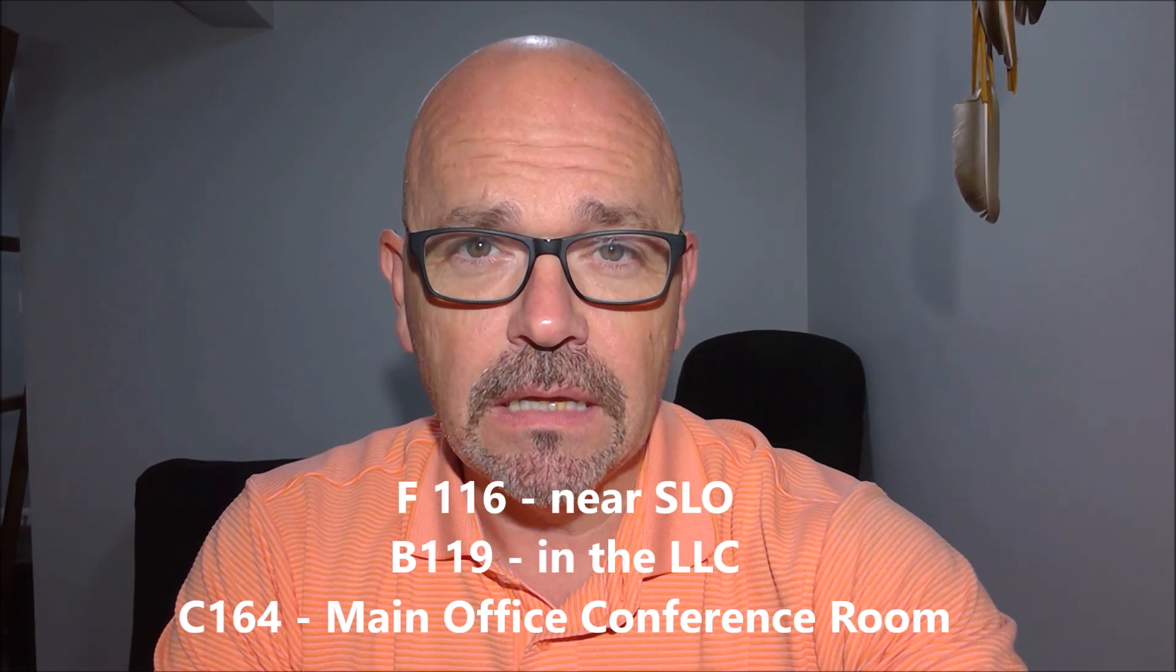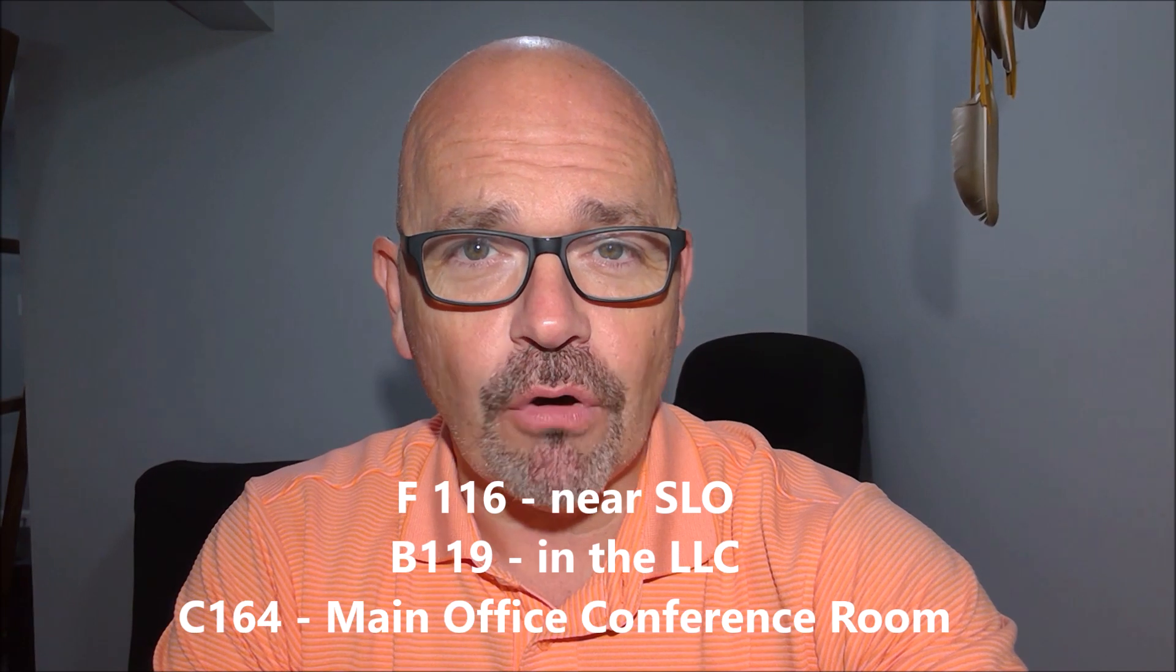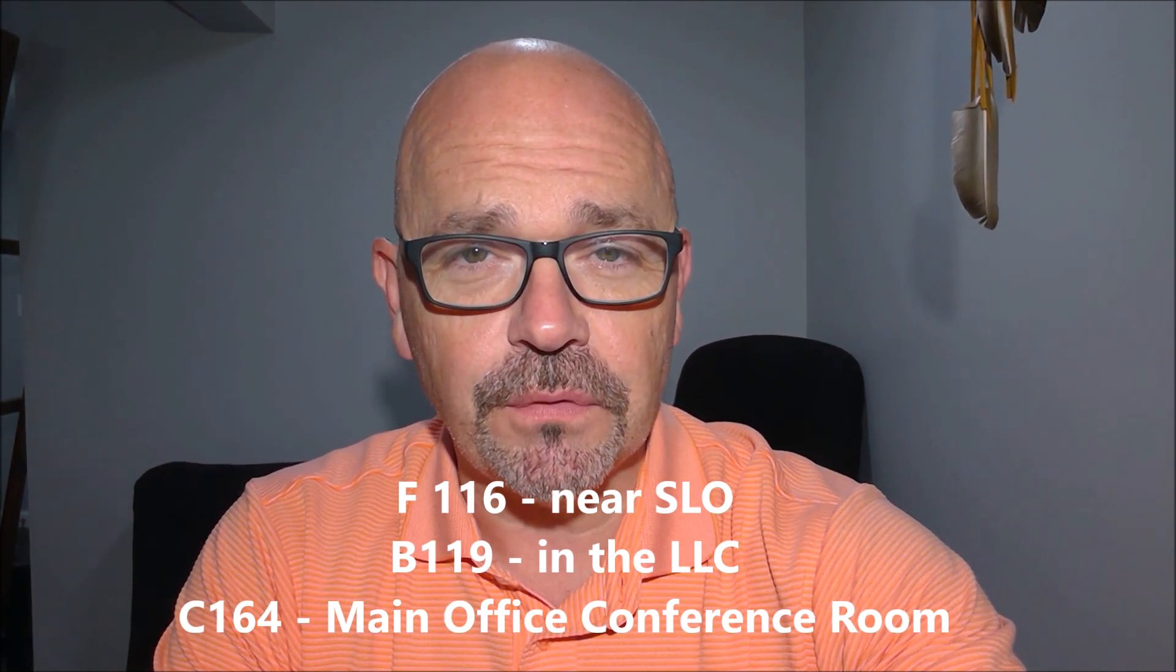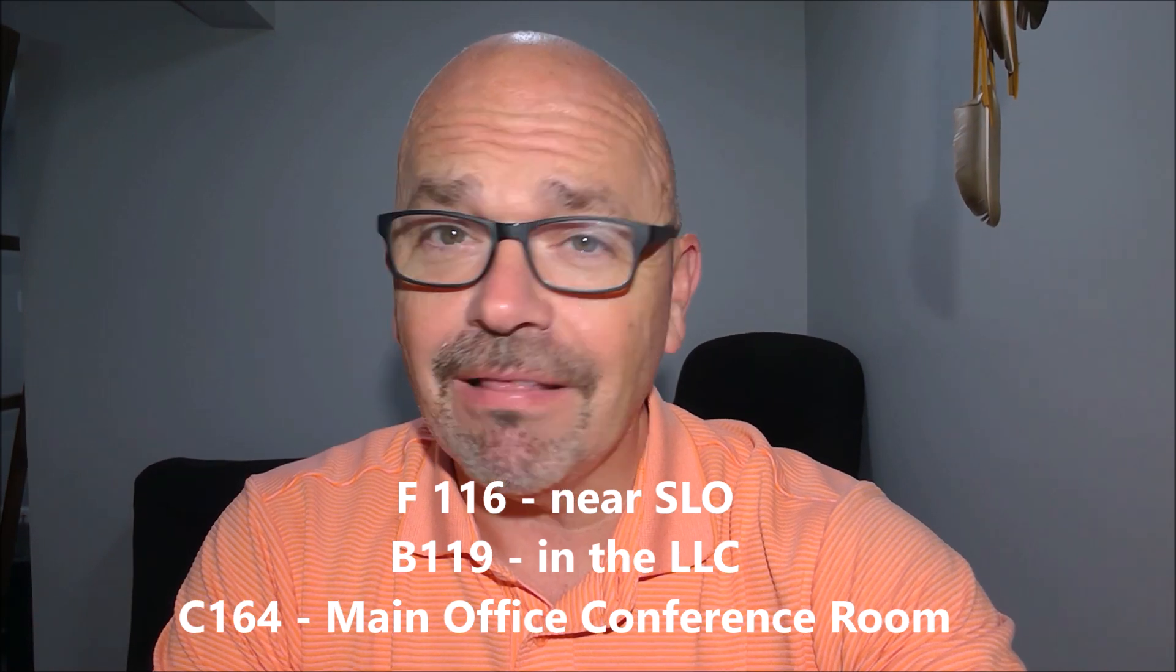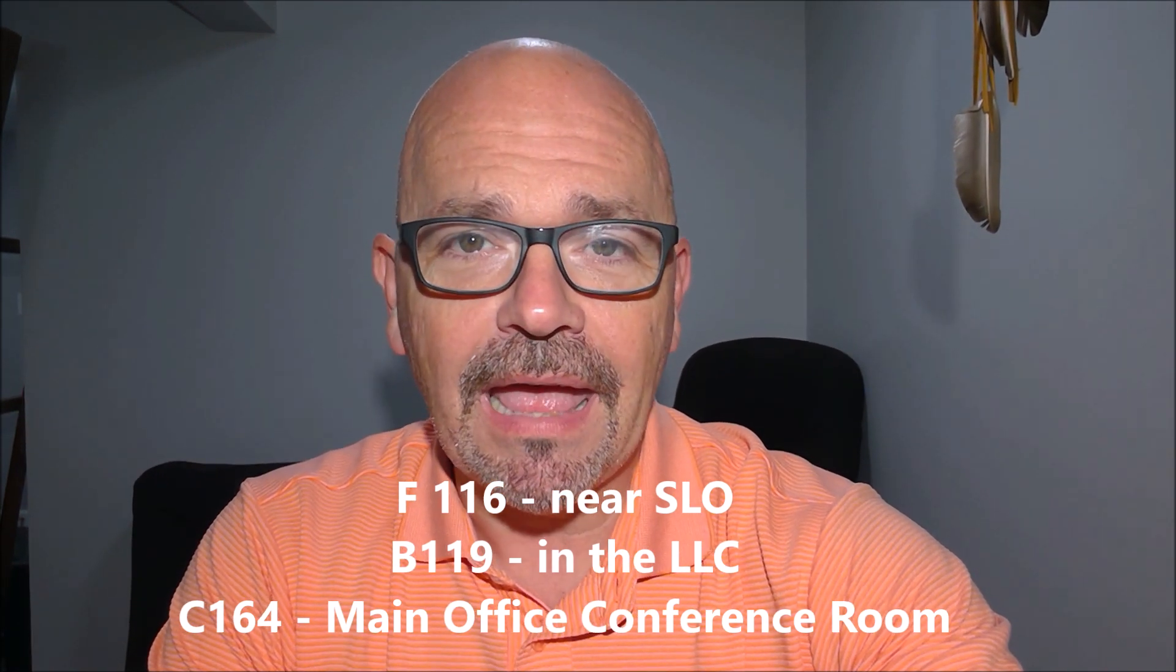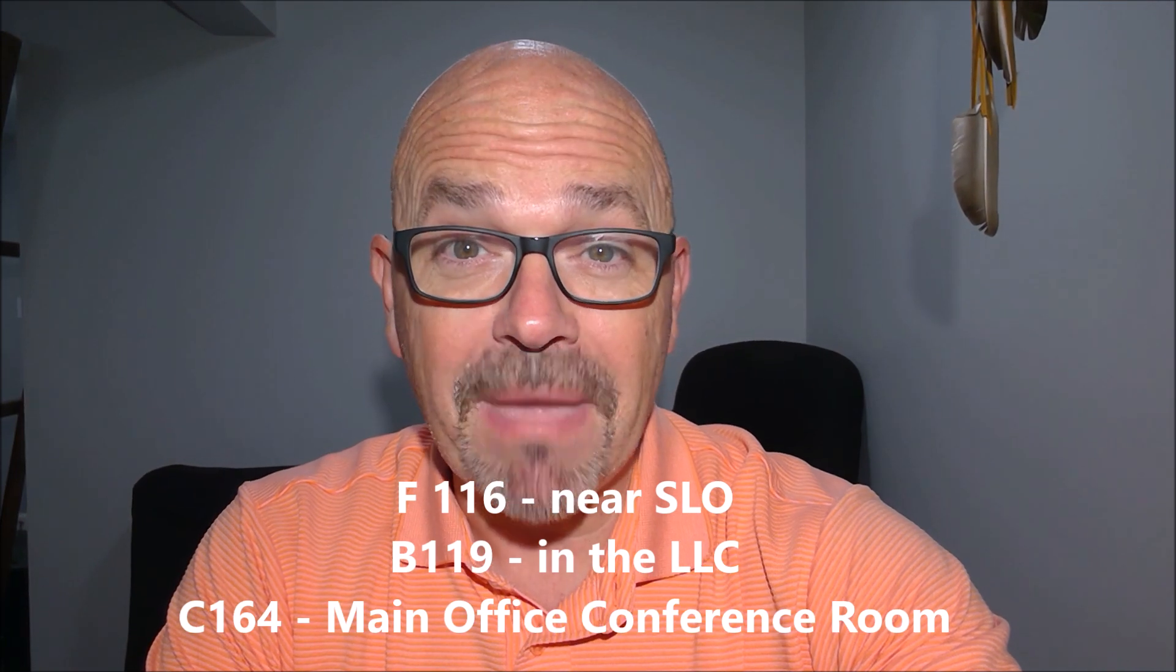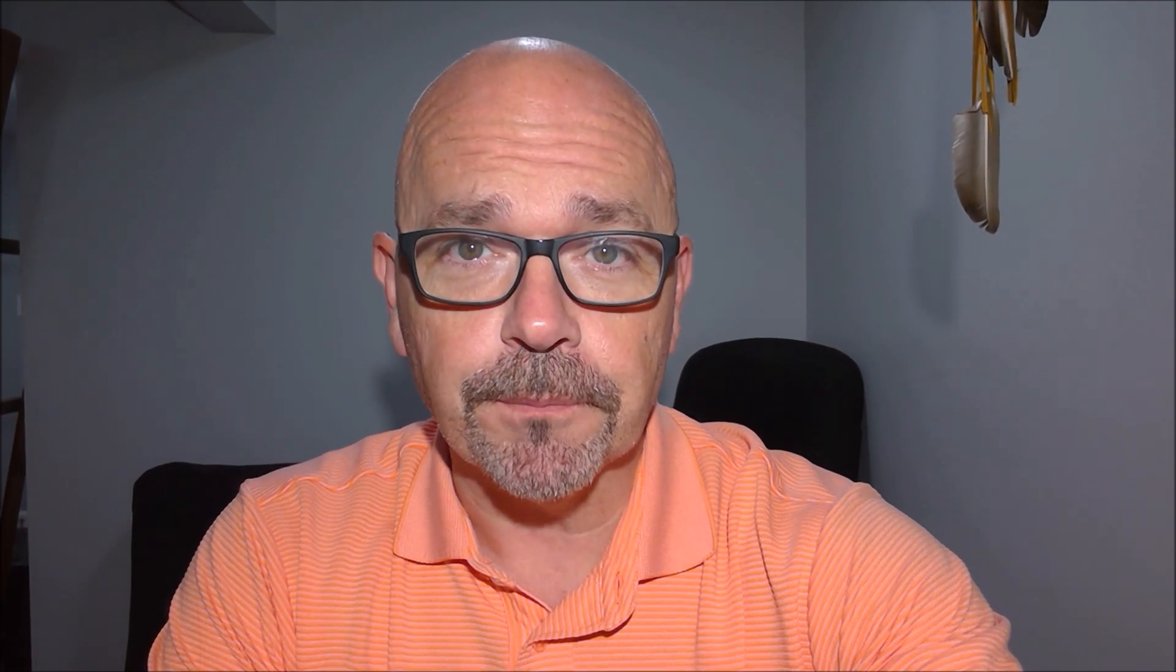There are three rooms that we'll be using: F 116, which is next to the Student Life Office; B 119, which is off to the side inside of the LLC library; and C 164, which is the main office conference room.